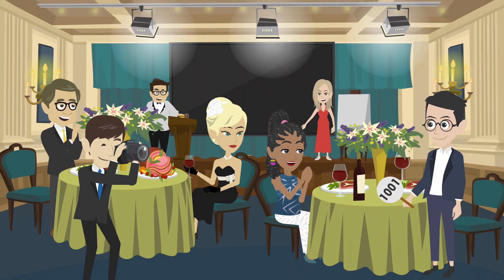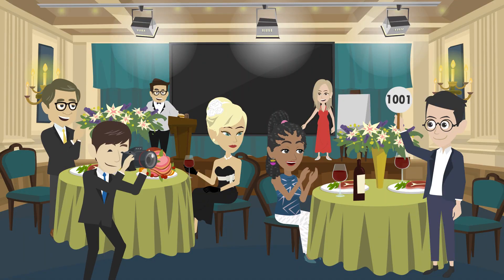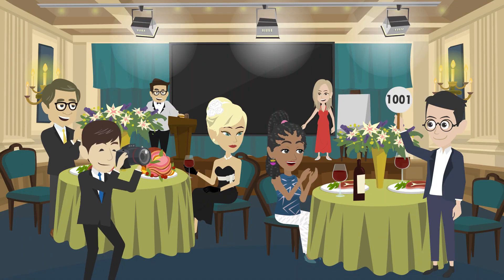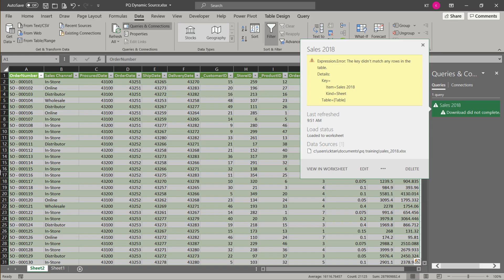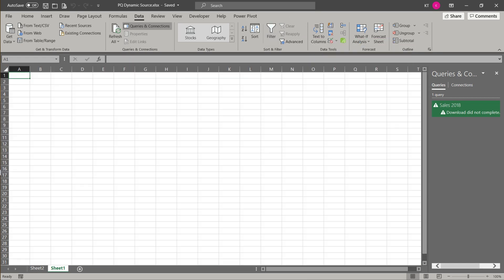I have good news for you. I will show you how to handle the challenge. Let's create an input table. The first column is file path and the second one is worksheet name.